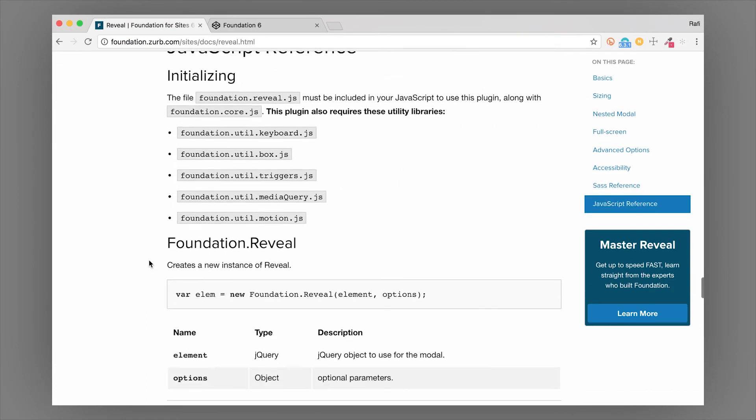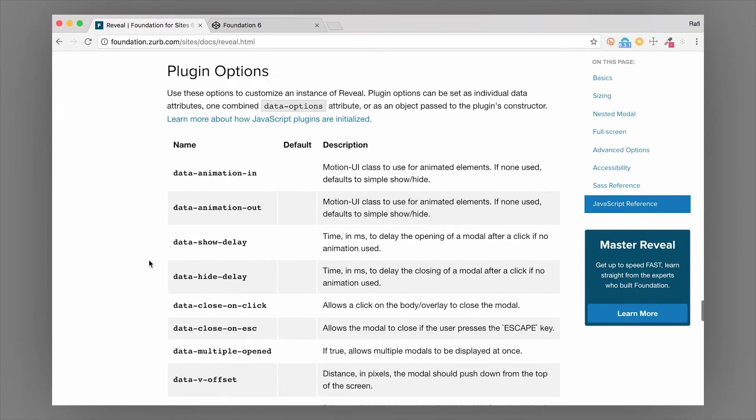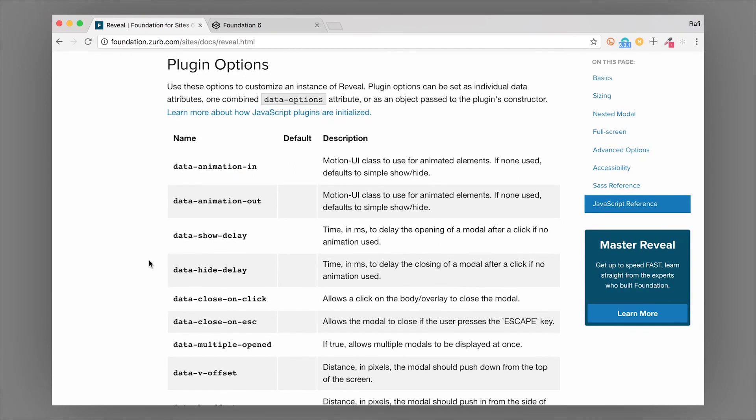If we go to the plugin options, you could see some of those.